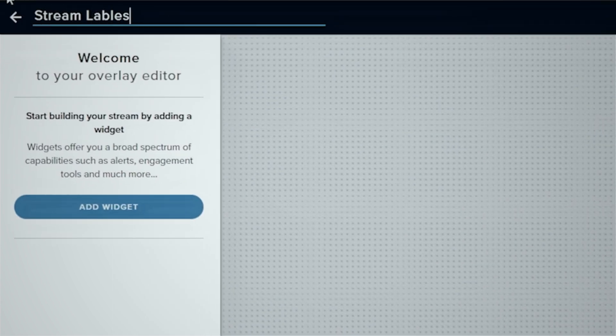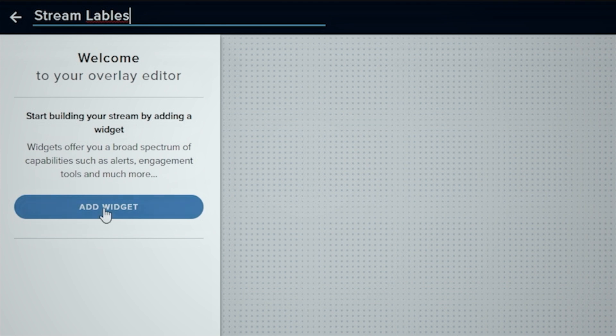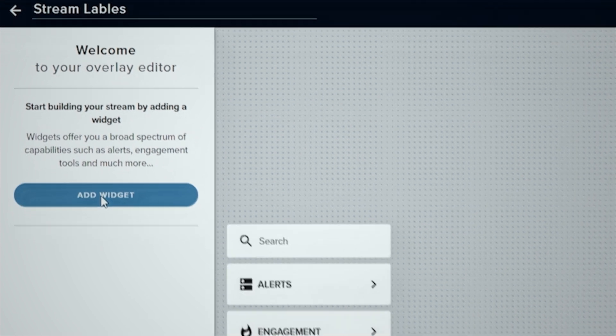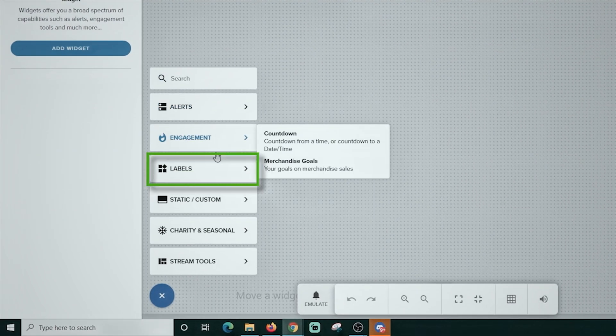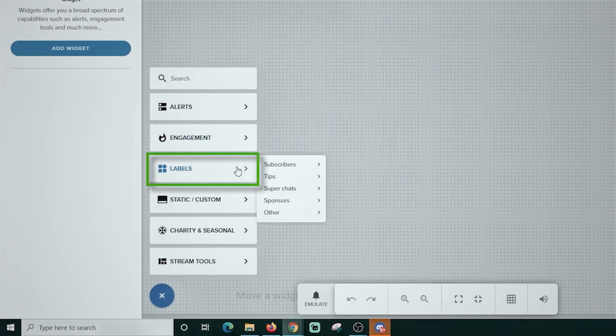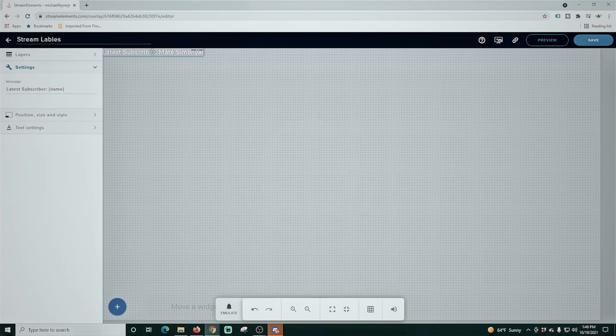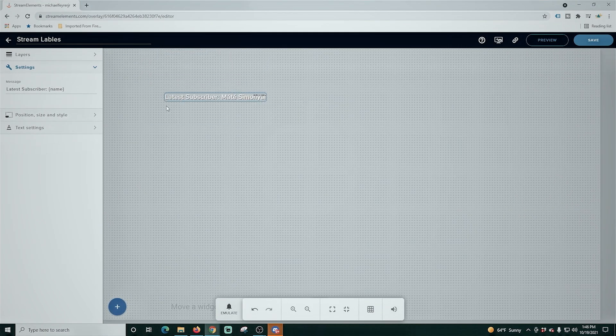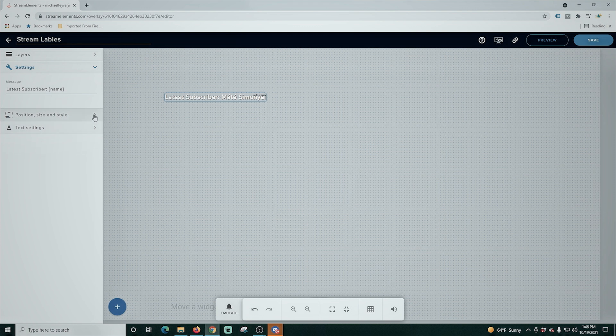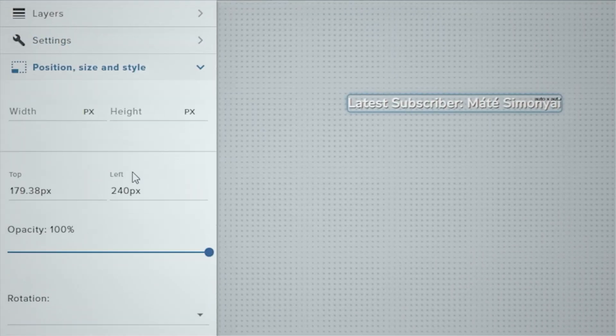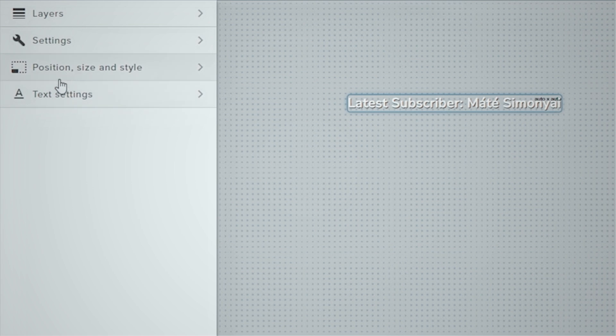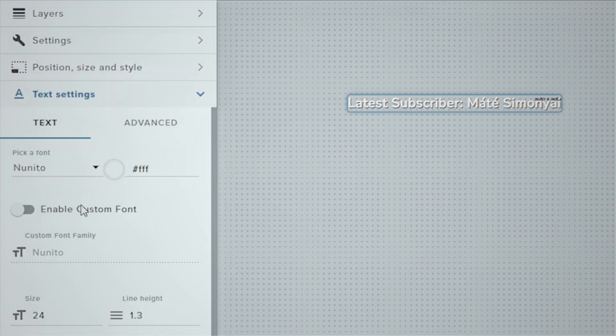Then we're going to go to Add Widget and then Labels. And we're going to start out with the subscriber label and we're going to use the latest subscriber. And you can see this creates our little text here. You can change the position if you want, but it doesn't really make a lot of sense since you can move it around anywhere you want on the screen.